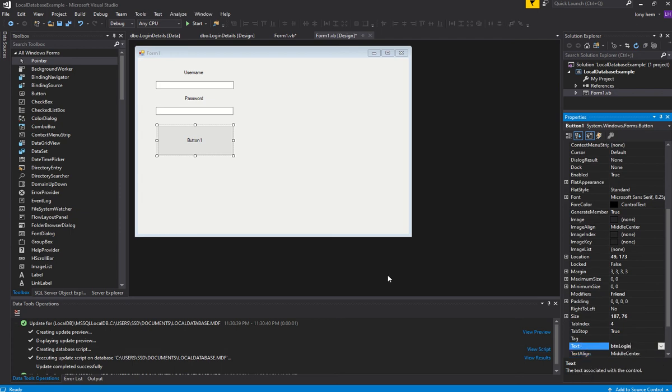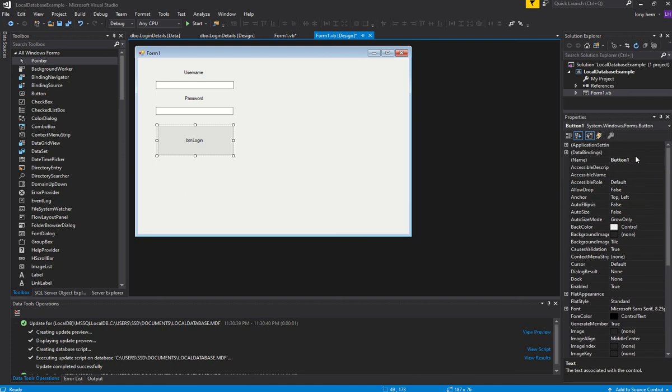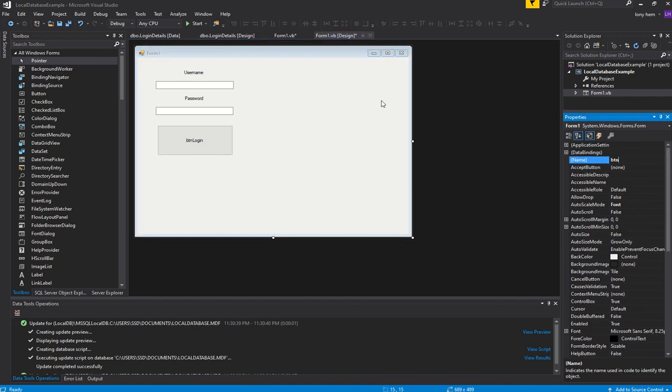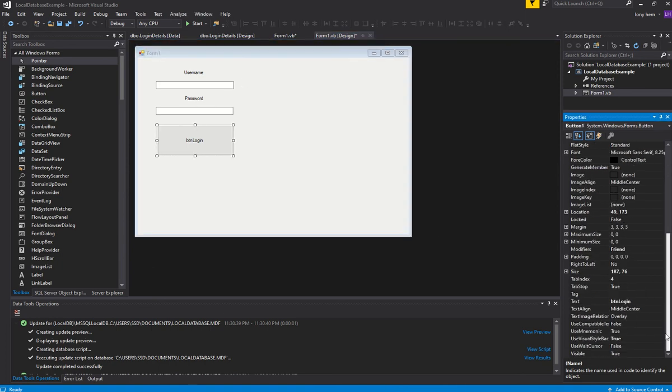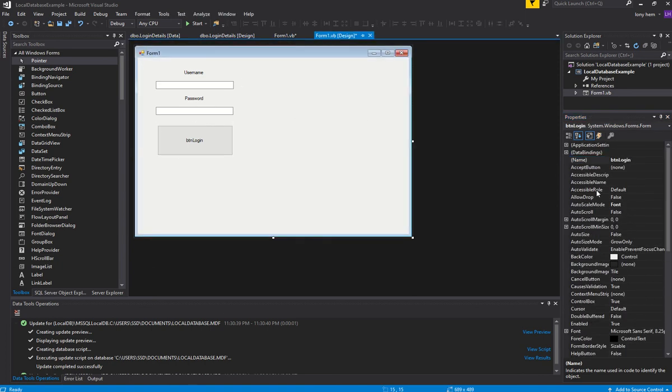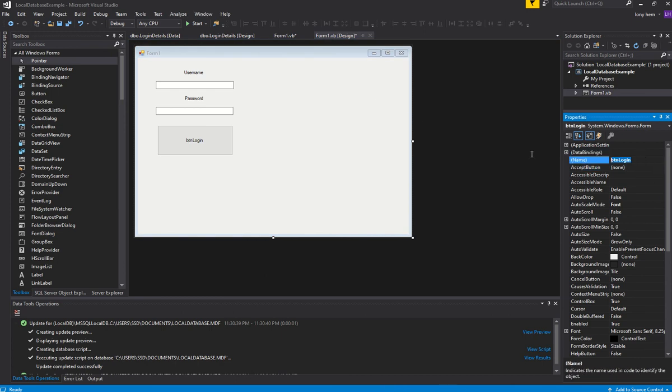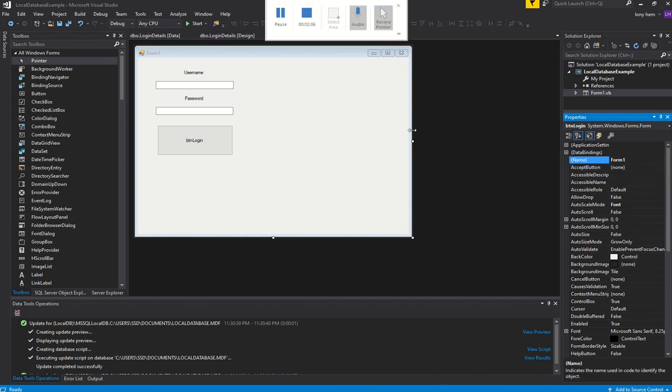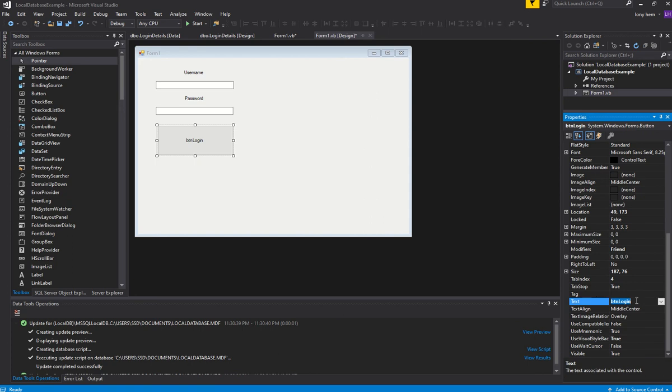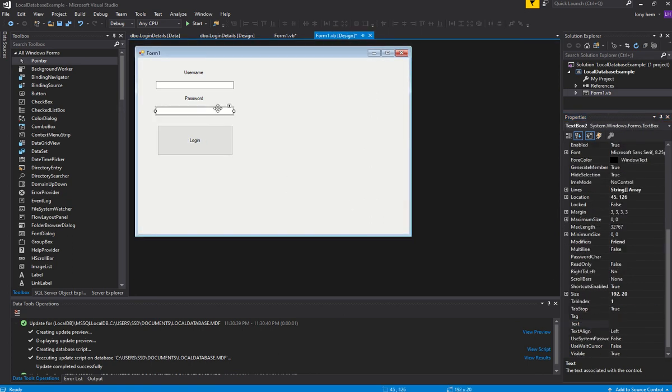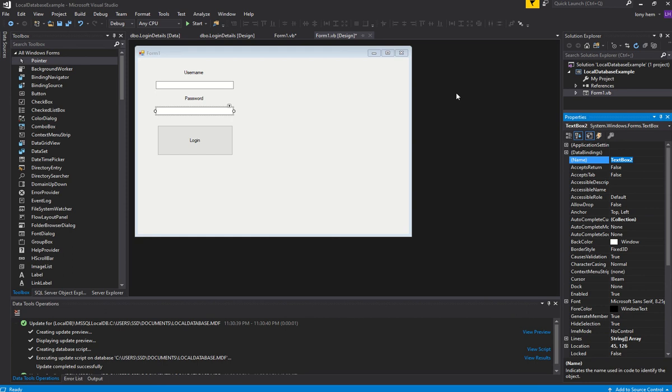BTN Login is the name of the button. What it shows is Login. Hang on, did I just name the wrong thing? Yes I did. This is Form 1. This one should be BTN Login. This should be TXT Password, and this one should be TXT Username.